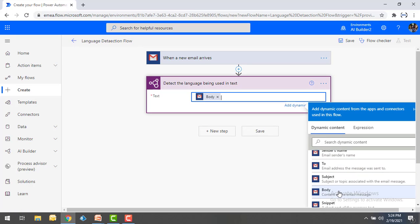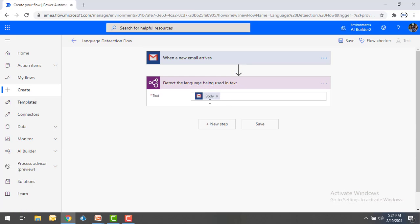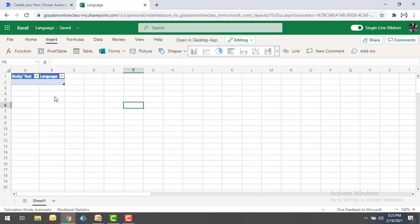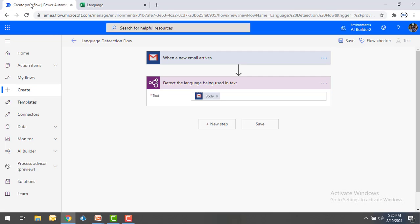I'm going to take the body as input, detect the language, and then store the output in Excel. On my screen I have an Excel workbook with a table containing columns: 'Body or Text' and 'Language.' Whenever I get the output from the detect-language step, I'll identify the language using this model and store the body along with the language inside Excel.